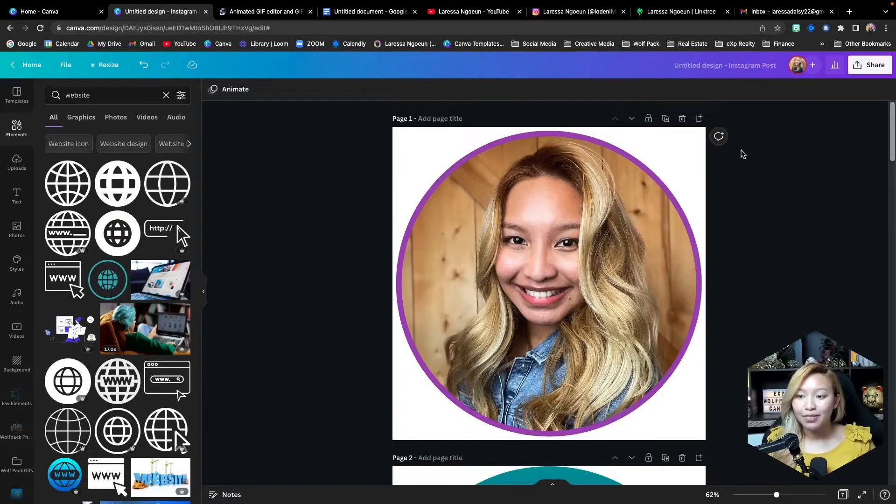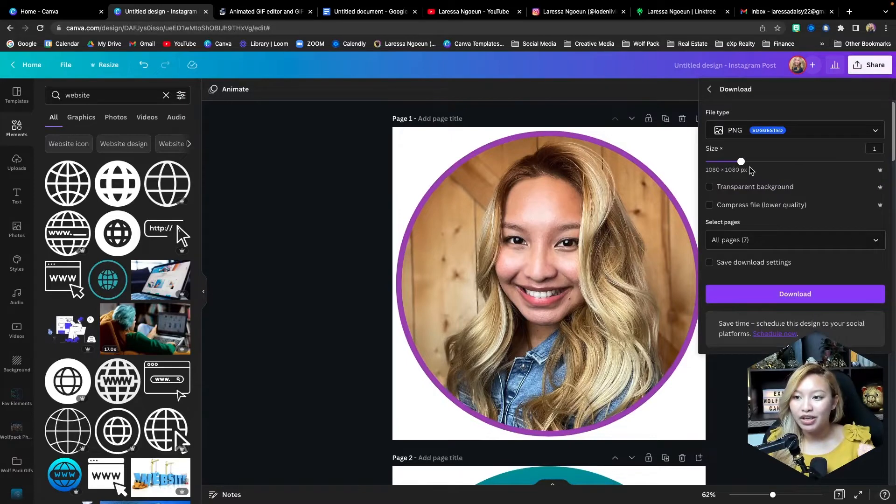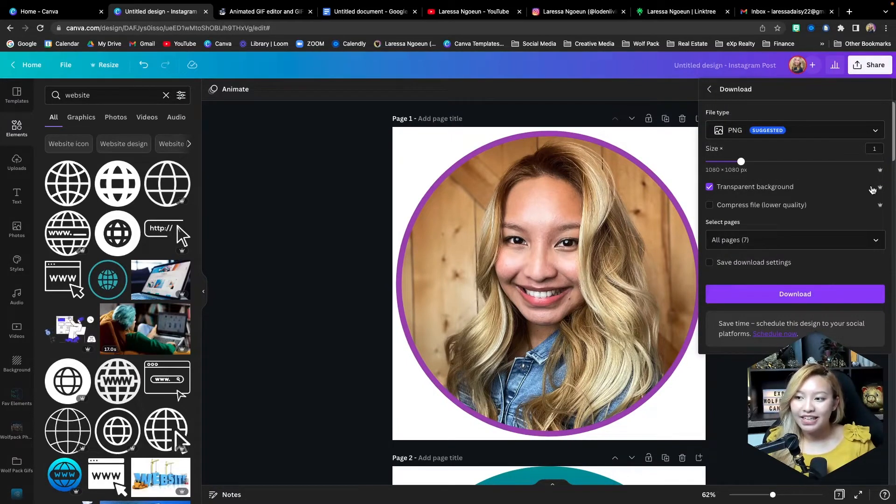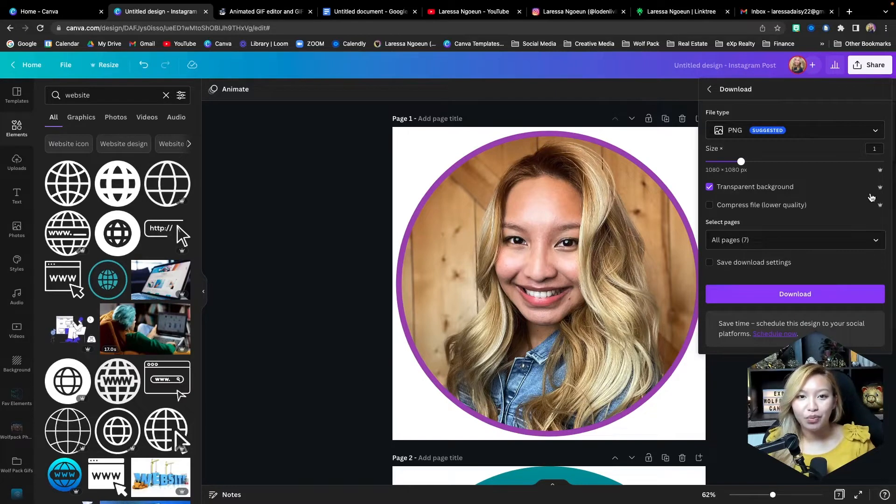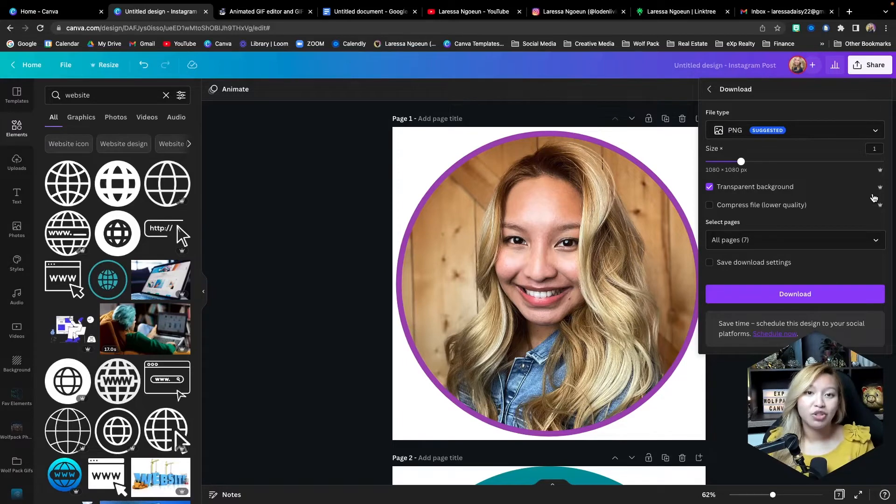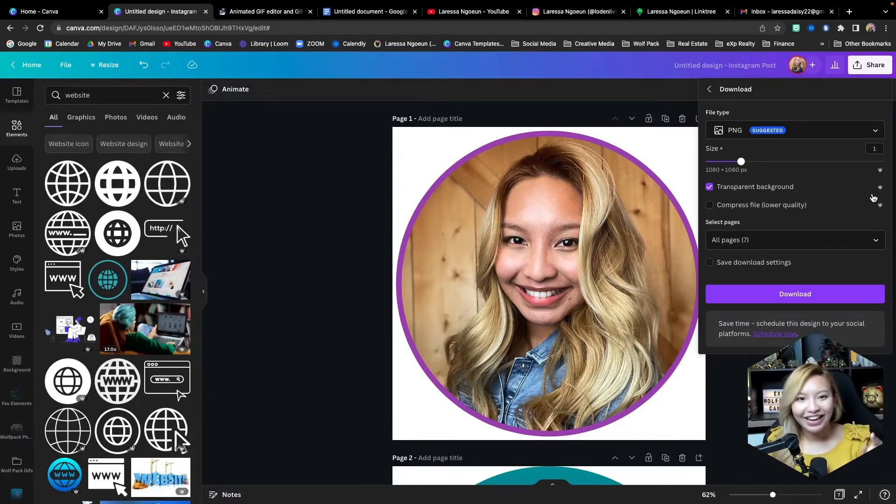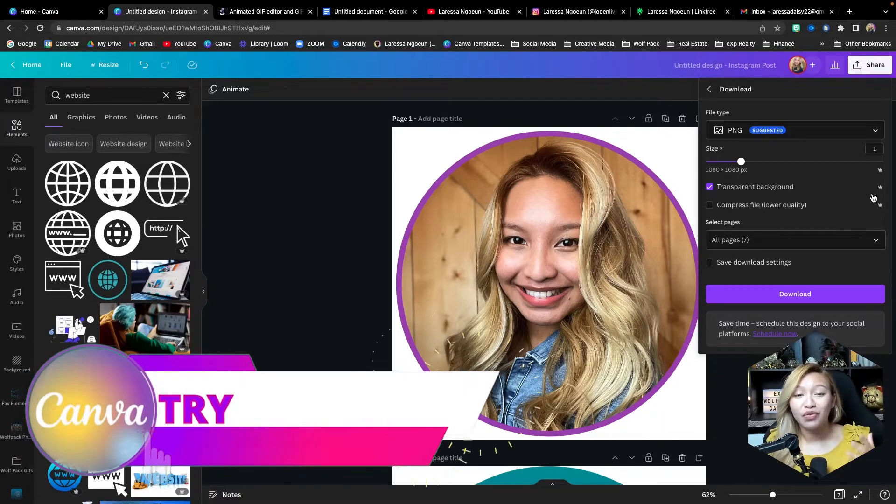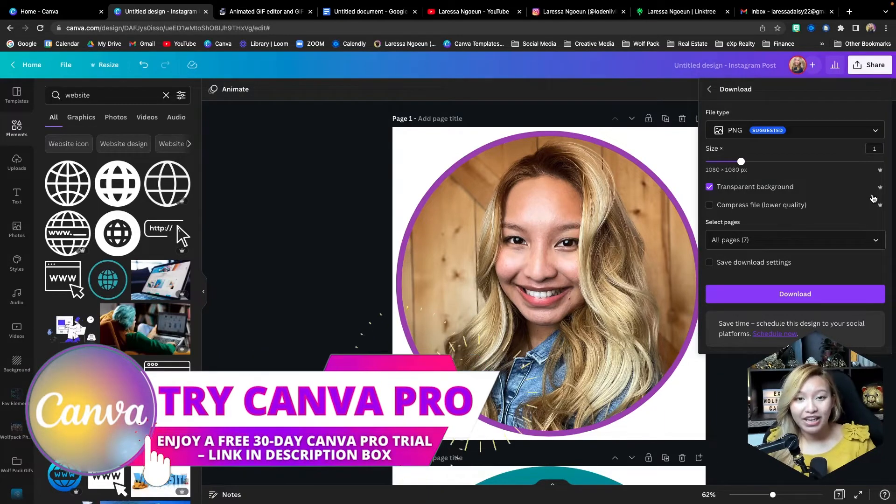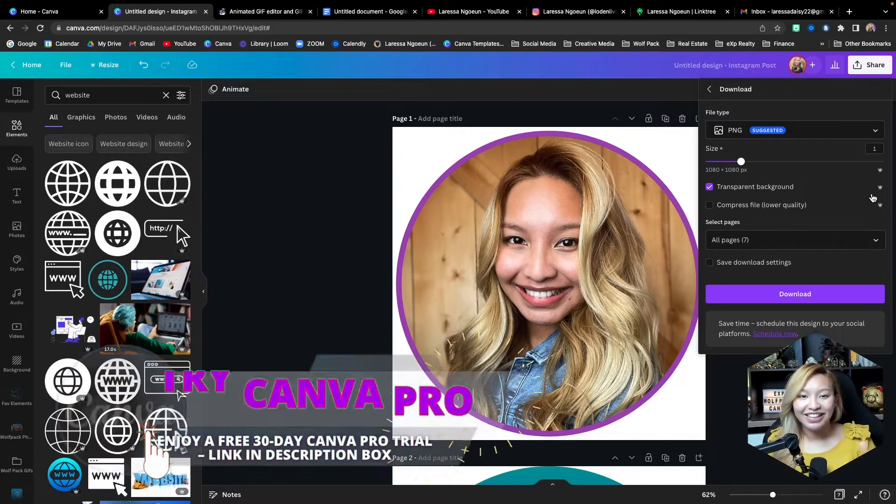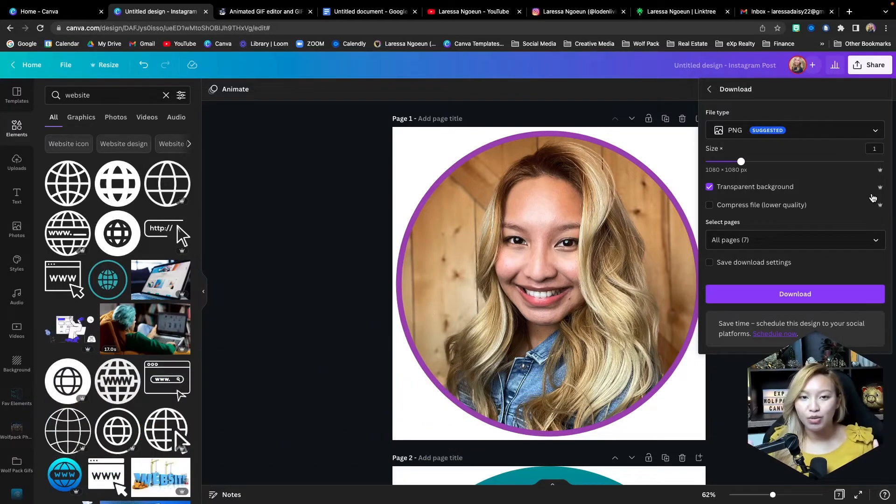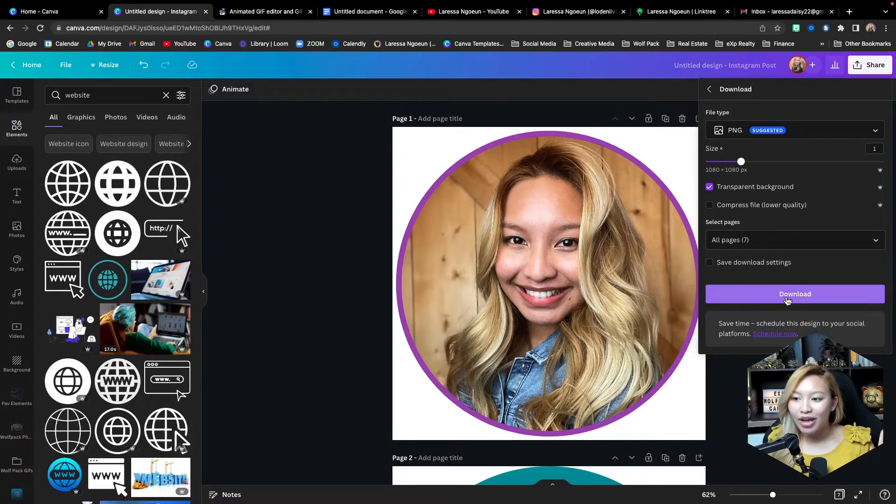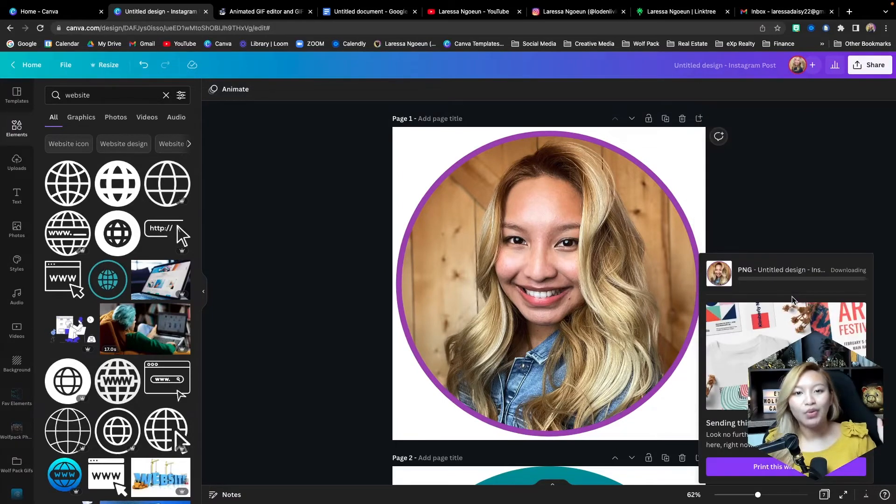Now, the next step is to download all of these graphics as a PNG with a transparent background. And if you notice here, this has the Canva Pro crown. So this means you do have to have a Canva Pro account in order to download images with a transparent background. But don't worry, I got you, friend. If you're interested in trying out Canva Pro for free, I have a 30-day free Canva Pro trial that you can find the link in the description box below or in the pinned comments below to test this out for yourself. So now go ahead and download all of these icons to your desktop.